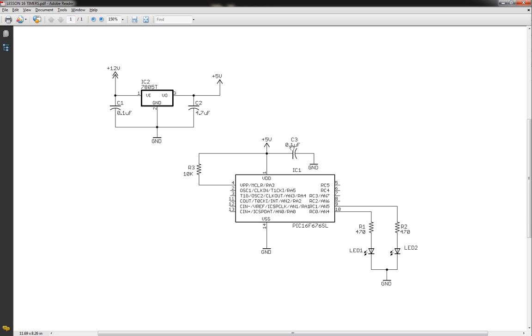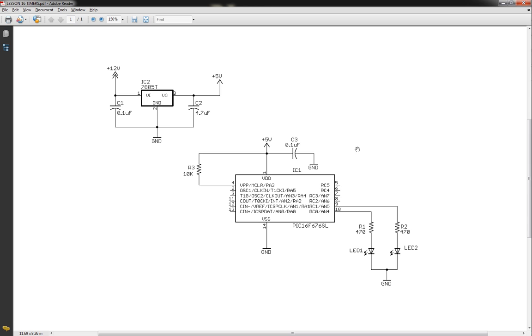I've started adding 0.1 microfarad capacitors. I should have added those in the very beginning just for noise. You want to definitely have at least maybe like a 0.1 mic or something like that on the input to your logic device. That way, keep any stray noises out of it that could interfere. But other than that, everything's pretty much pretty straightforward.